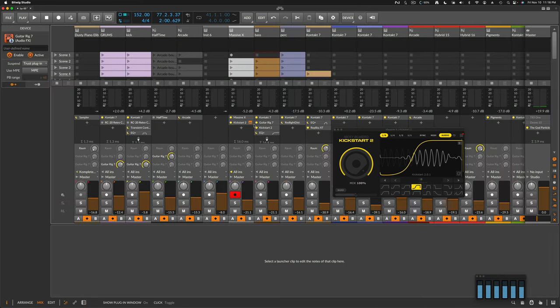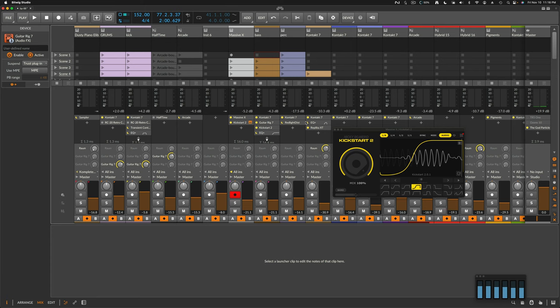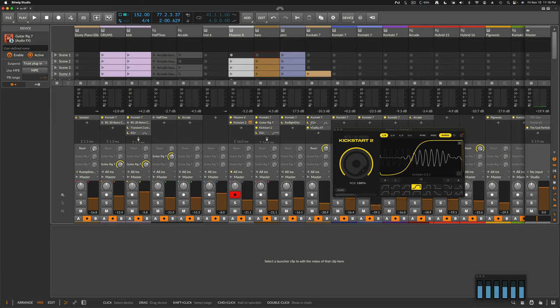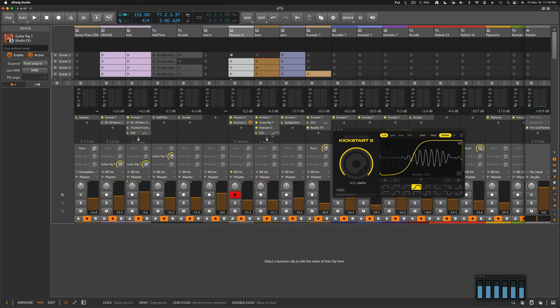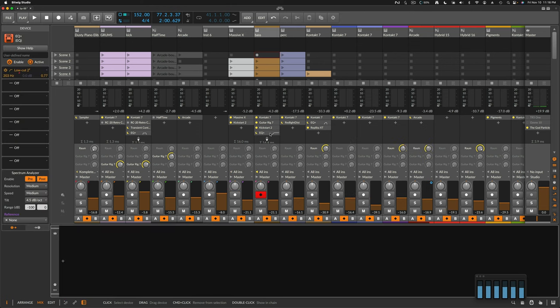Now, obviously, if I am using Bitwig plugins, stock plugins exclusive to Bitwig, I don't expect, or maybe Studio One will recognize that that's an EQ. You're using a Bitwig EQ. That stock will translate that information to the Studio One EQ. Maybe it will do that. I don't know.